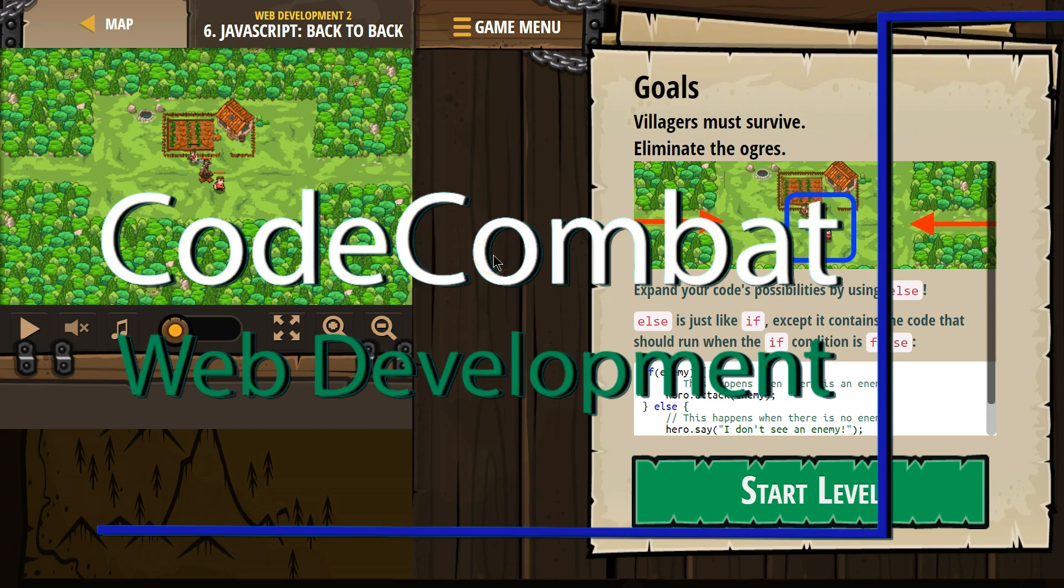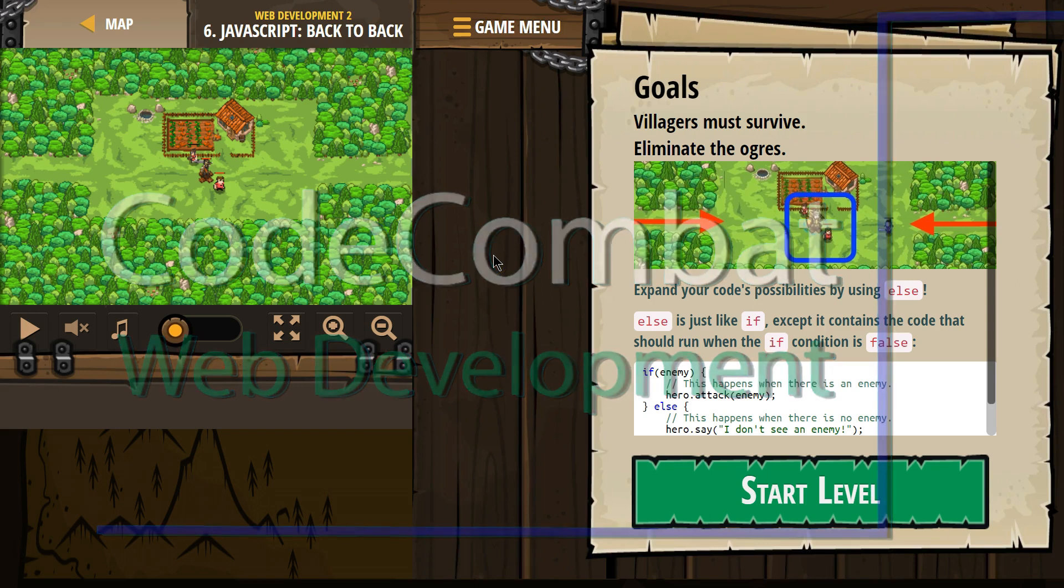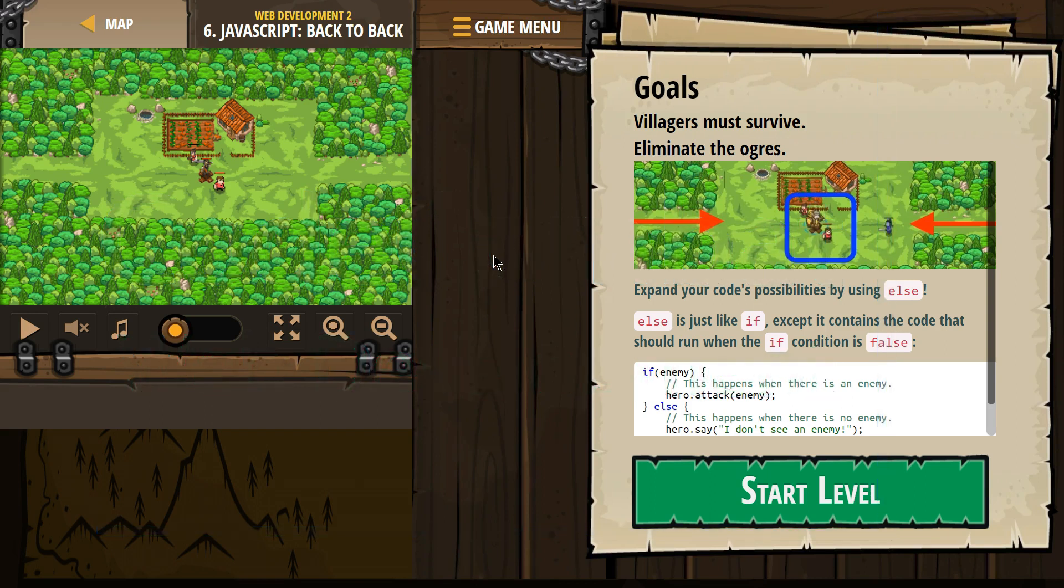This is Code Combat. I'm currently working on their Web Development 2 course. I'm on level 6, JavaScript, back-to-back.